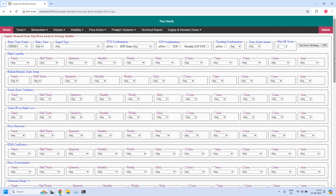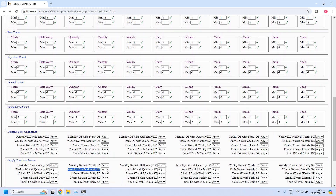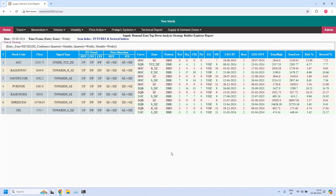Out of these 24, let us filter how many are having confluence with even the quarterly level. Going back, let me add two more filters for supply zone confluence. Weekly supply zone with monthly is already enabled. Now I am adding weekly supply zone with quarterly supply zone, and also monthly supply zone with quarterly supply zone. With all three filters enabled, now seven stocks are filtered. All these seven stocks' weekly supply zones are having confluence with both monthly supply zone and quarterly supply zone.